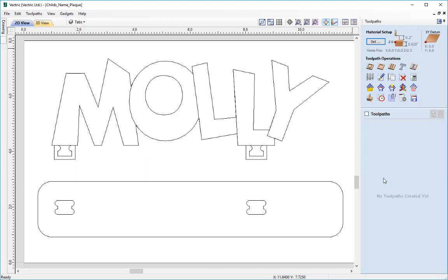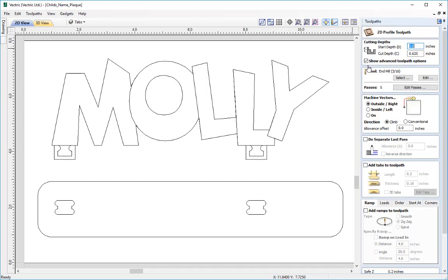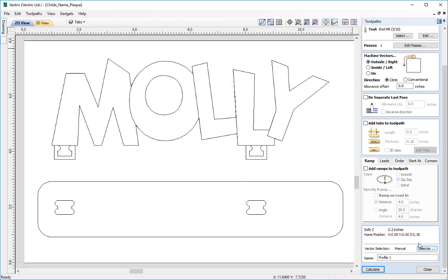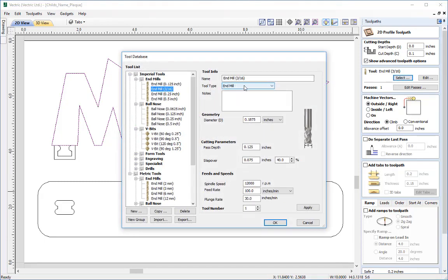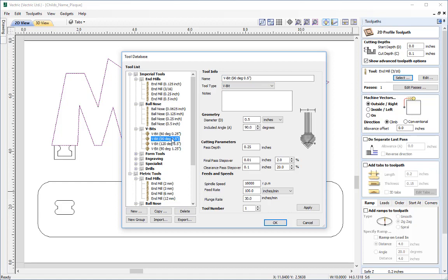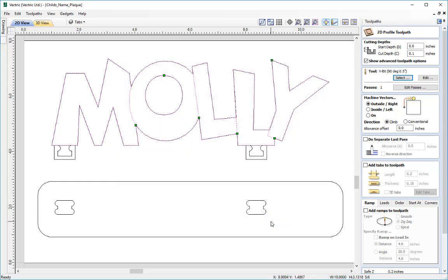The first toolpath we're going to create is the V profile toolpath. This gives us the illusion that the letters are stacked on top of one another. To do this we'll use the profile toolpath, so I'll select it from the toolpath operations. We're going to start from the top of the material and cut down to 0.1 of an inch. We need to make sure that the Show Advanced Toolpath Options is checked, as we need to use the vector selection at the bottom. Then I'll go into the tool database and select a half-inch 90-degree V bit tool, check all parameters, and press OK.